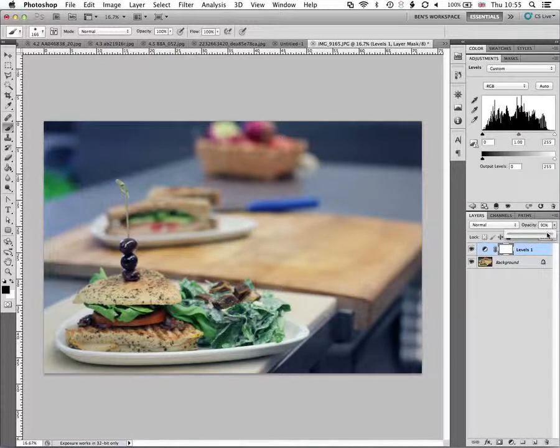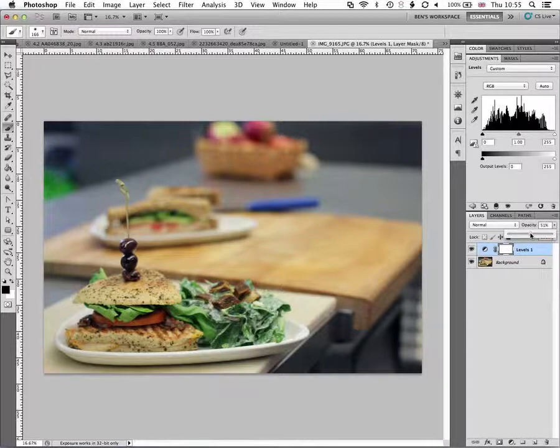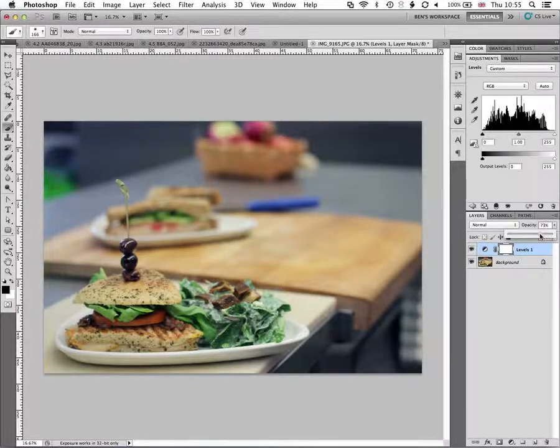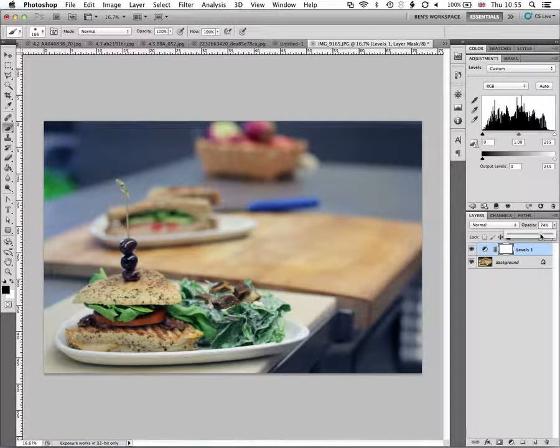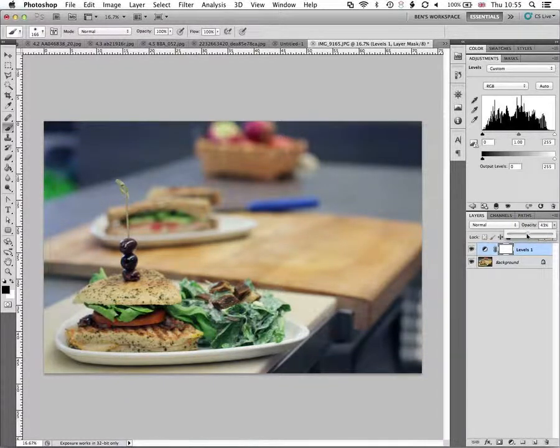So if I drop the opacity say down to 20% I kind of pull back in some of that original color and I can just keep moving until I feel happy with what I've got.